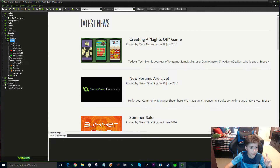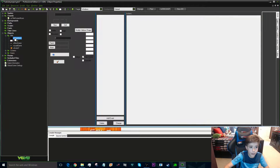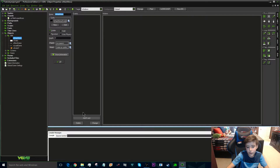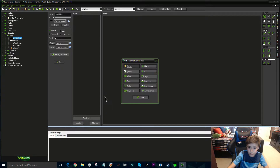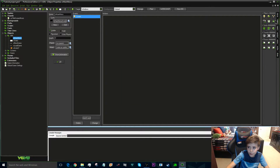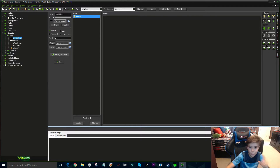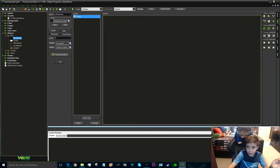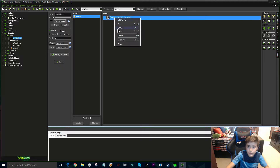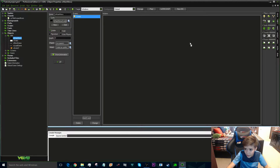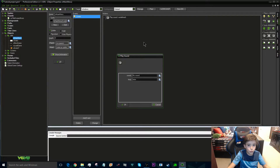To put in the sound, which is the most important thing, go to your objects and go to whichever one it is — right here it's the main menu. Click 'Add Event', then 'Create'. On the sounds tab there are three different options: 'If Sound Is Playing', 'Stop Sound', and the most important one — 'Play Sound'.